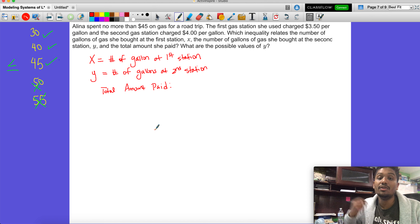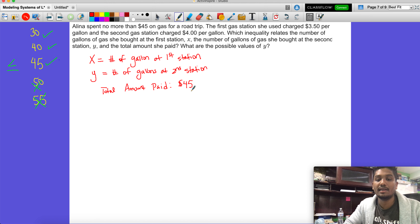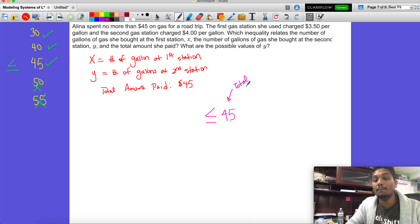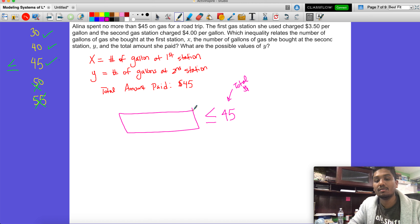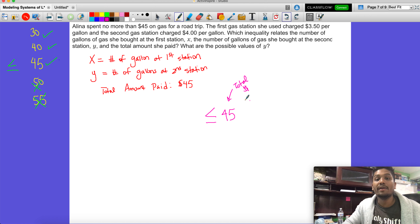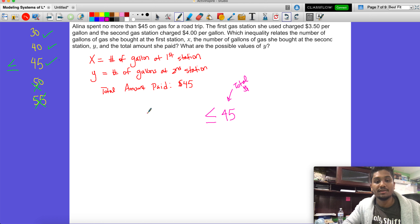We know the most she can spend is 45 dollars, so it definitely cannot exceed that. To create the inequality representing this, we already established we're going to use less than or equal to 45. This represents the total money, which means everything on the left side must be representative of money.